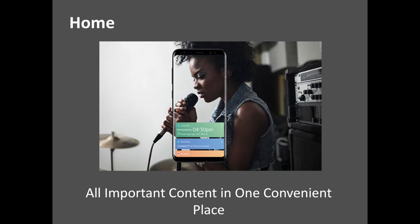With its intuitive, comprehensive features and ability to leverage contextual awareness, Bixby provides a more convenient, personalized mobile experience, changing the way people interact with their phones.